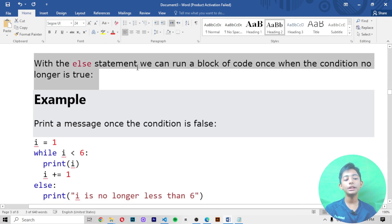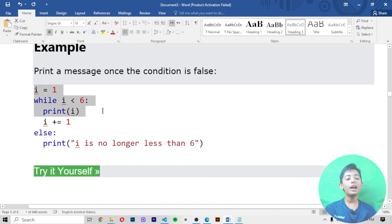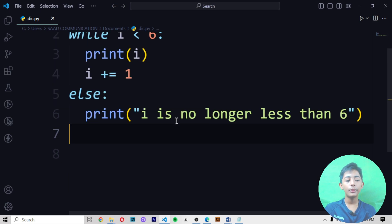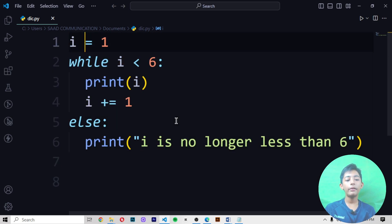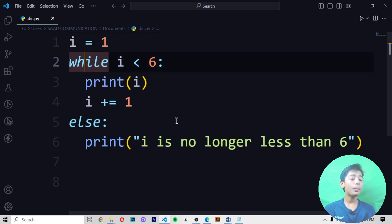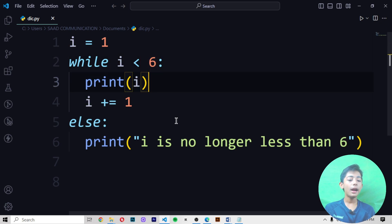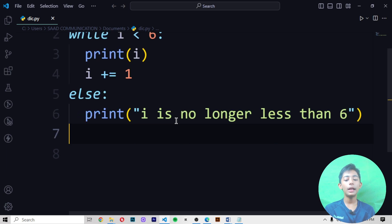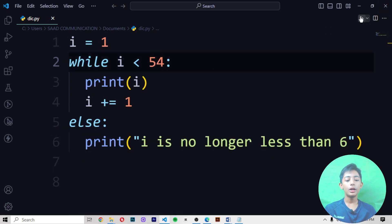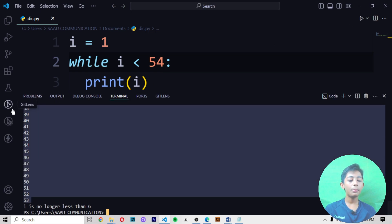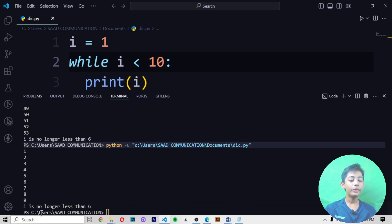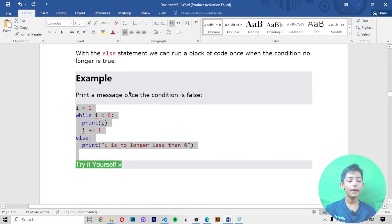The else statement: with the else statement we can run a block of code once when the condition is no longer true. In the example we print a message once the condition is false. I save and run it — it gives me 'i is no longer less than 6.' First I define i equals to 1, then while i less than 6, print i, then i plus equals 1, then else: 'i is no longer less than 6.' If I set it to 54, it gives me numbers till 53, then prints the else message.